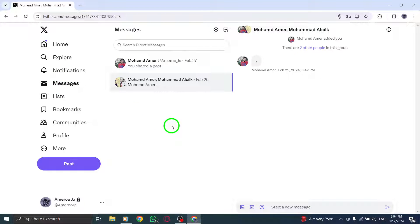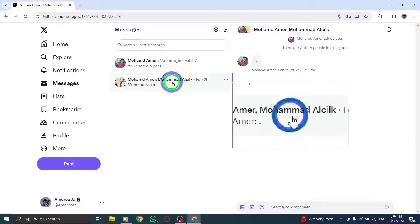Step 3: Select the specific group conversation from which you want to leave by clicking on it to open the chat.